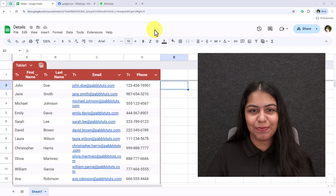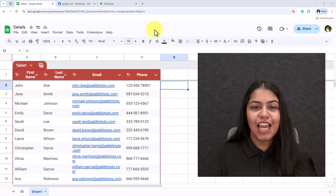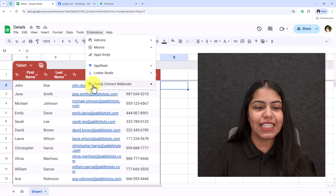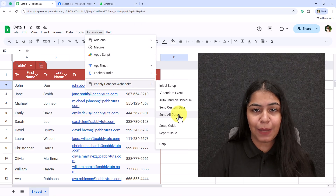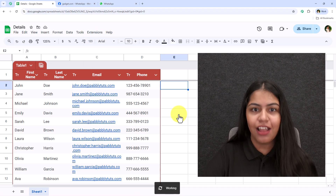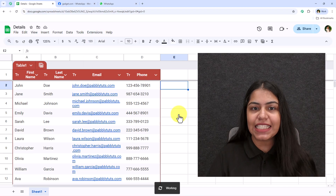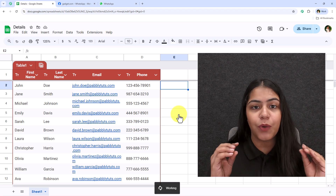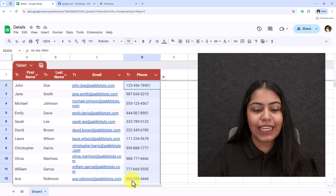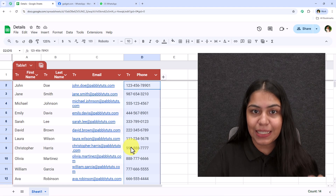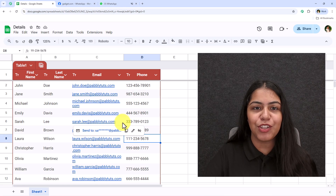Hello and welcome back to Pabbly. Let me show you a magic first. I'm going to go to Extensions, Pabbly Connect Webhooks, and click on this button which says 'Send All Data'. Once I click on this button, an automated WhatsApp message will be sent towards all the customers in this spreadsheet.